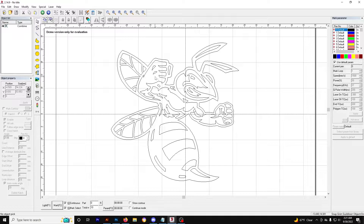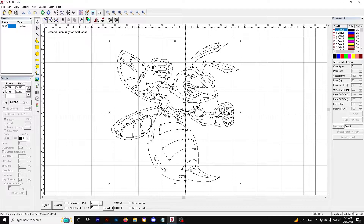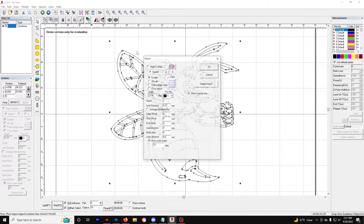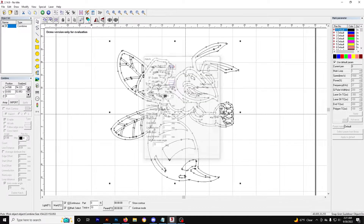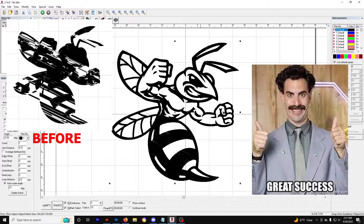Using the technique I just showed you, I went ahead and did the rest of all these little shapes within the larger shape, and I've already combined them all. So now when you click it, everything is highlighted — go to hatch, and there we go. That's how you fix it.